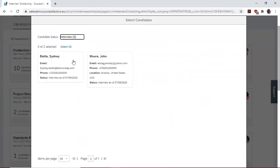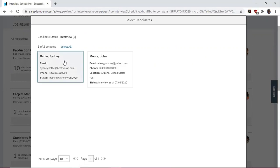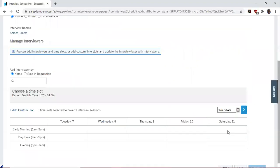Sydney Battle and John Moore are available for us to schedule. We could select all of them and schedule them for an interview at the same time. But let's select Sydney Battle and click on Start Scheduling.